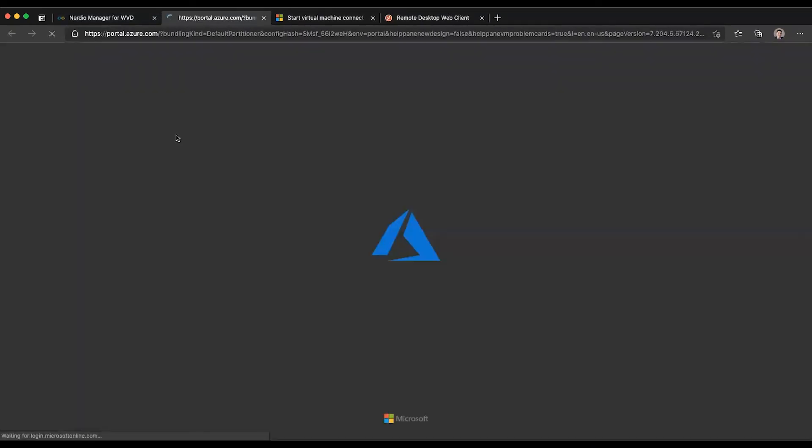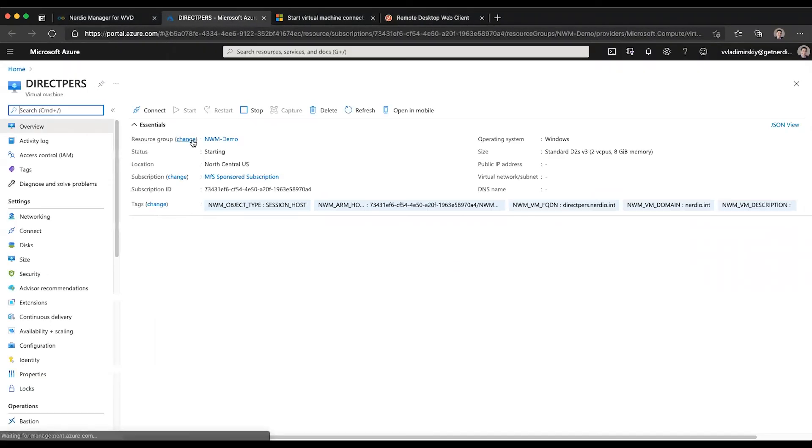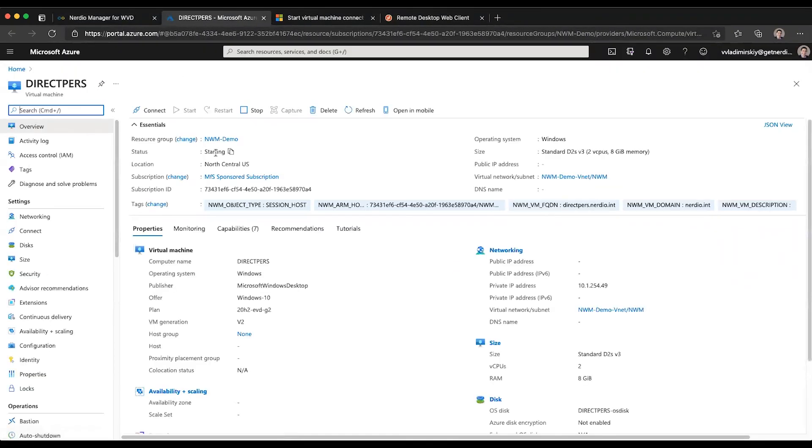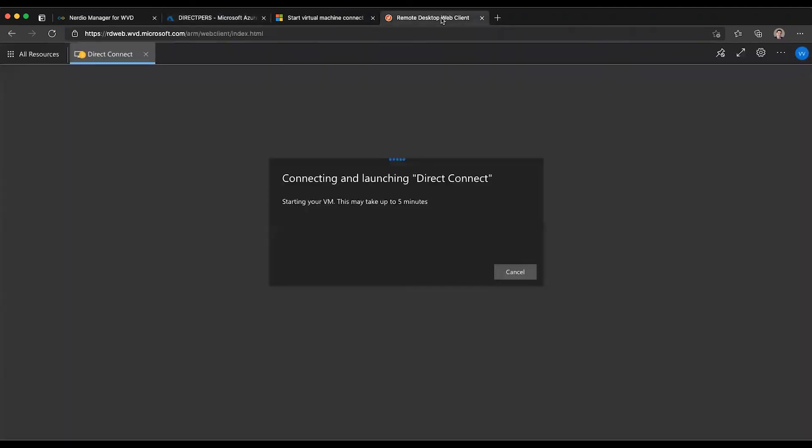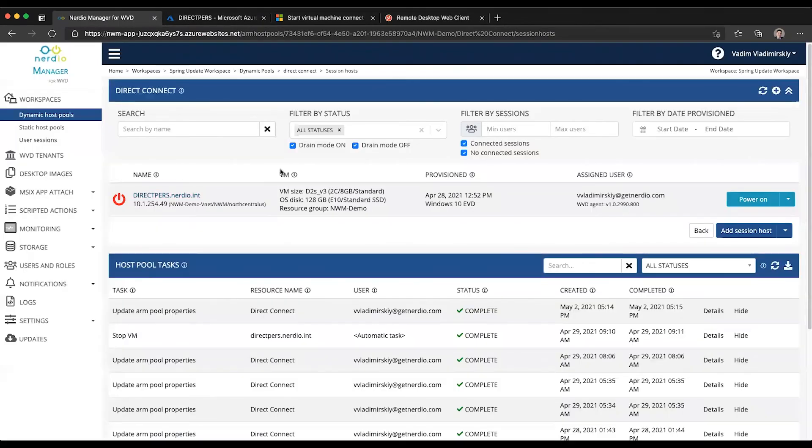If I go back here and I click on this VM to actually take a look at it in Azure, we will see that its status currently is starting. So this is in fact doing what it's meant to be doing. And our Start VM on Connect functionality is enabled as easy as checking a box and clicking OK.